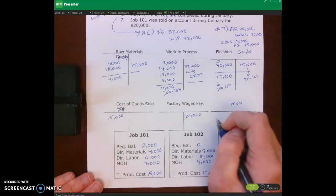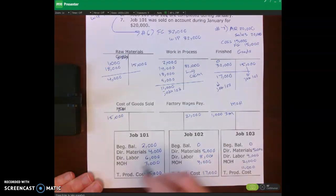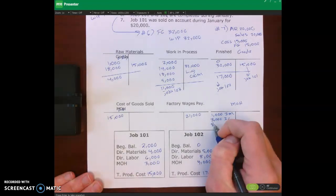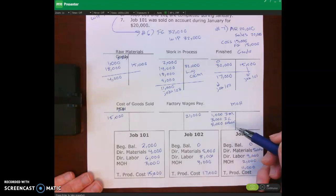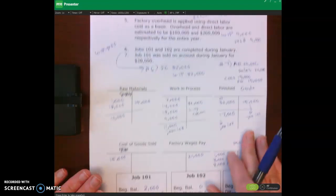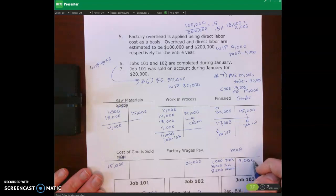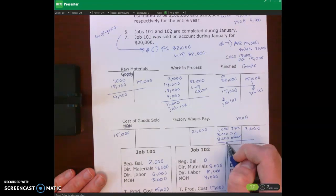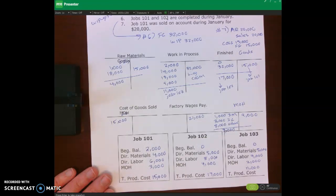Now let's look at manufacturing overhead. We had $1,000 of indirect materials, $3,000 of indirect labor, and $8,000 of other overhead costs — rolling from those journal entries on the prior page. Then we applied overhead of $9,000, so we credited overhead and debited WIP. When we add the actual costs and subtract the $9,000 applied, we have $3,000 of manufacturing overhead left at year-end.